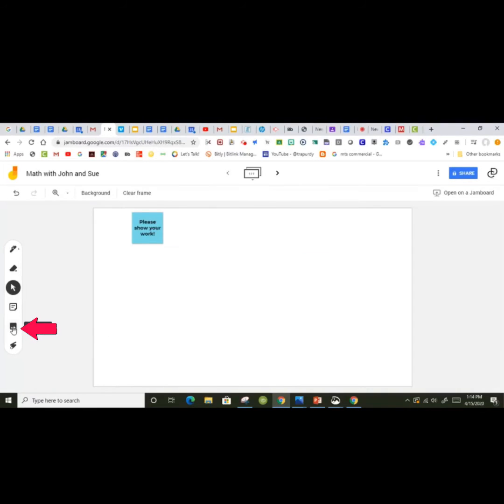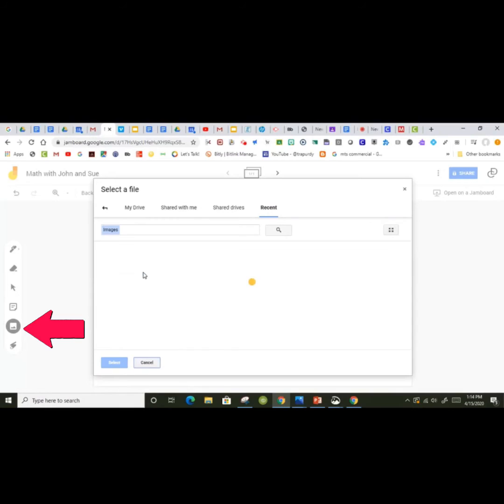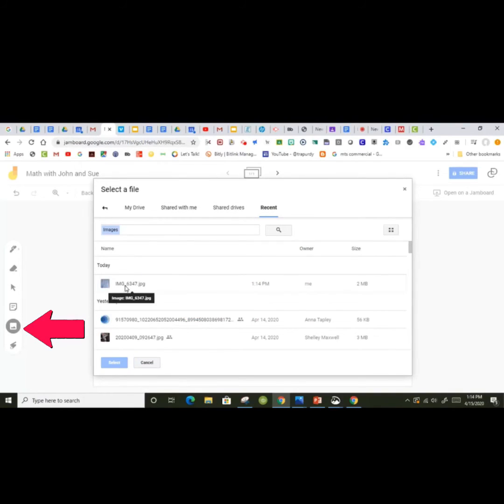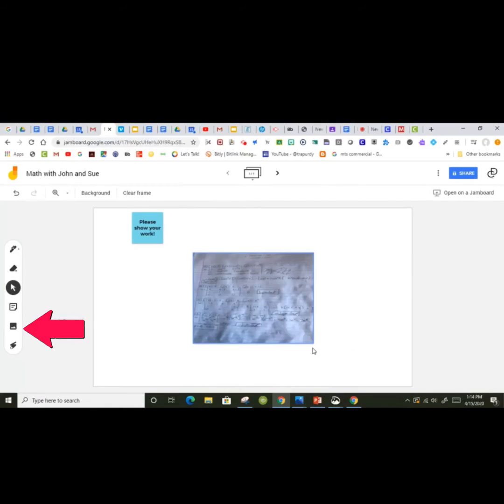Students can even upload documents onto their Jamboard. By taking a photograph of their work, they can upload it to Google Drive and upload into Jamboard.